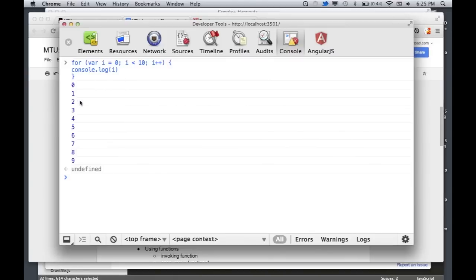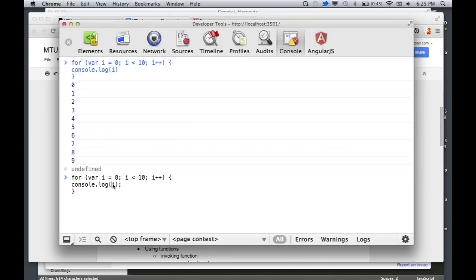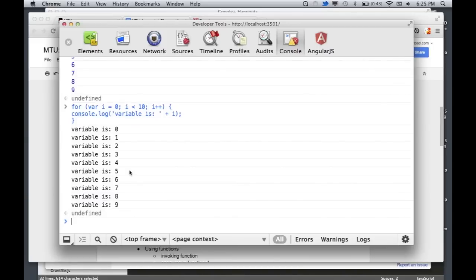Let me explain console.log, because that's a fun one. Console.log is simple to describe: we're in the console, we want to log something to it, so you type console.log() and whatever you want to output, you put it in those parentheses. In this case we're typing i, and it will output that variable. You could type 'variable is' and it's going to output whatever you put in there.